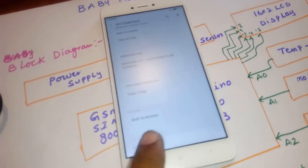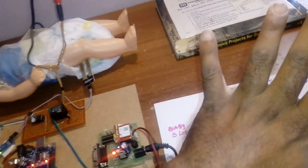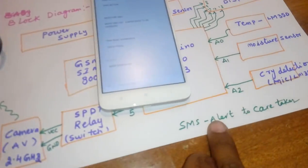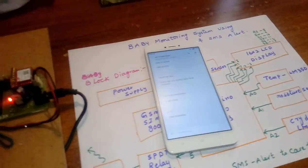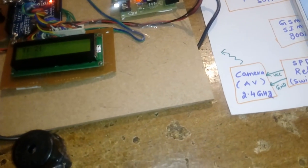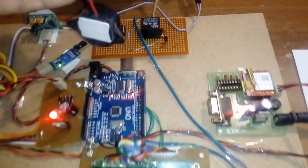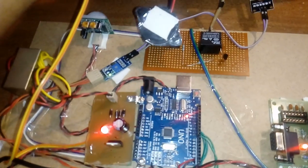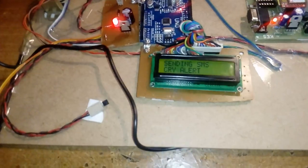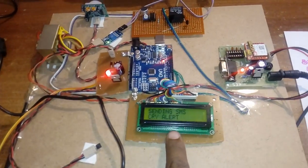Baby is moving — we have given a 5-count threshold. If the baby is moving and the 5-count threshold is reached, an SMS alert is sent to the caretaker saying 'Baby is moving.' If the baby is crying, C equals zero triggers the SMS alert: 'Baby is crying.'